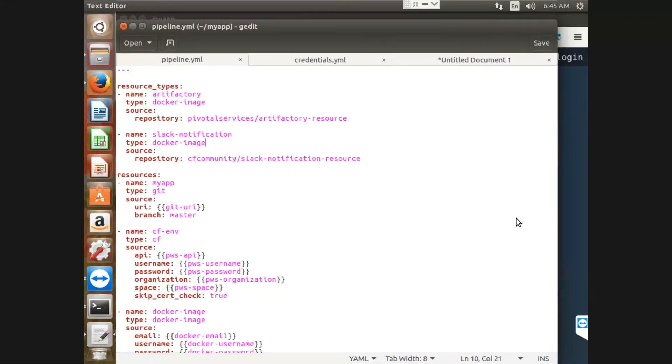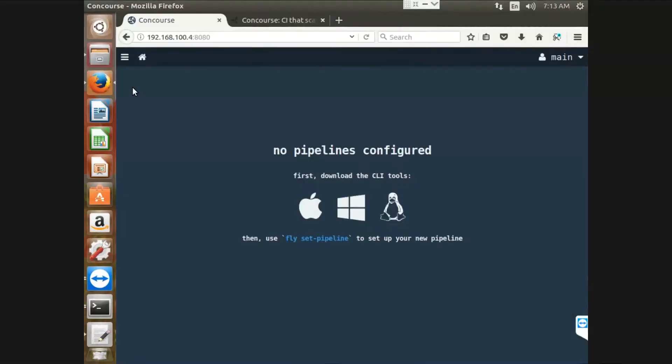And also, I have maintained the slack alert for each and every job. So as we know, Concourse is based on fly CLI, which is a command line interface for Concourse.